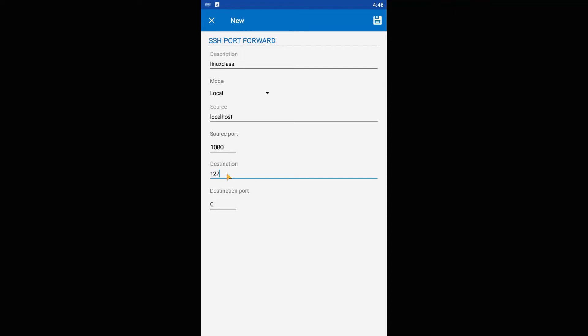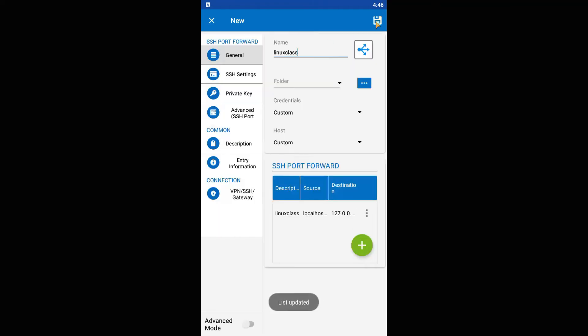In the destination field, put 127.0.0.1, and for destination port, put 3389. After, press save in the upper right corner.